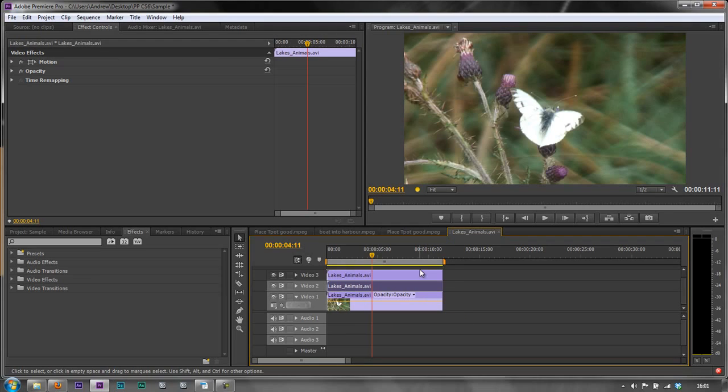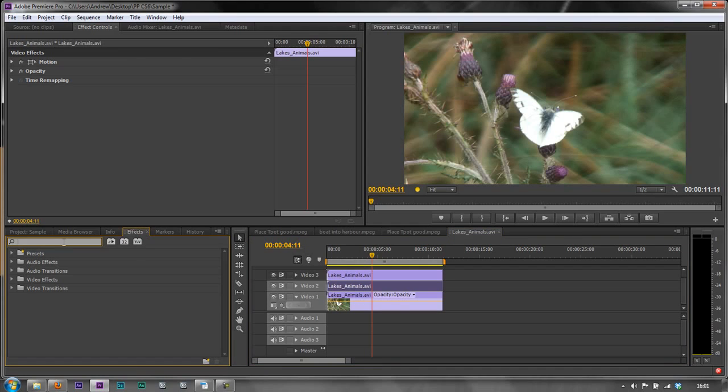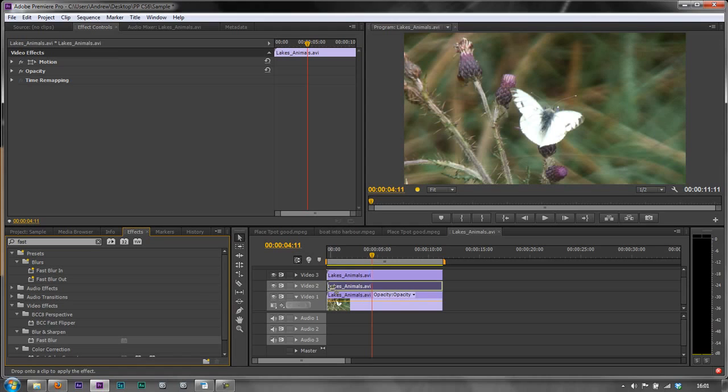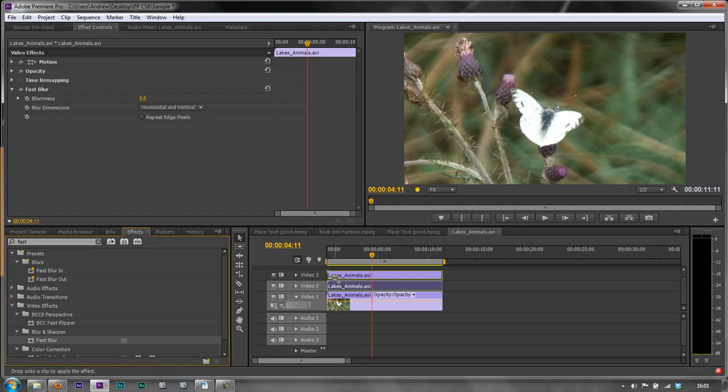Now I need to add the blur, and I'm just going to use the simple fast blur. I'll go to the effects panel and in the search box type 'fast,' and there is fast blur under blur and sharpen. I'm going to drag it to both of the top two clips—the video in video 2 and the video in video 3.